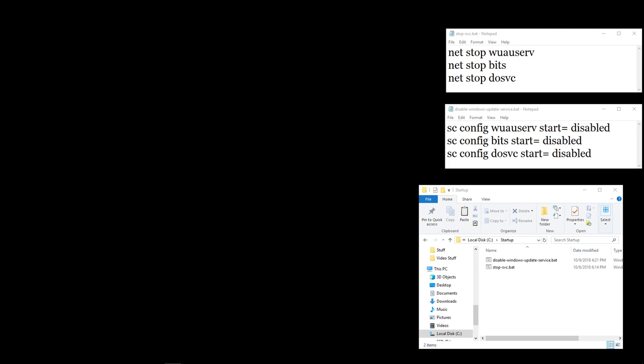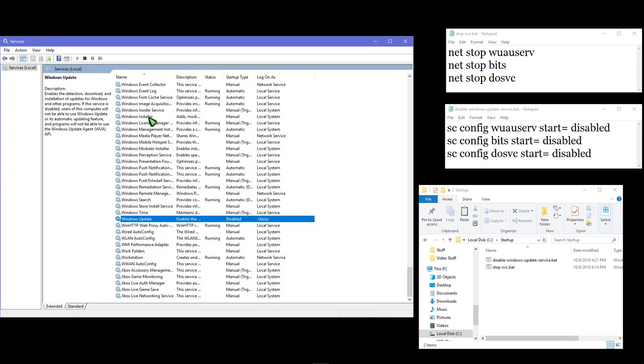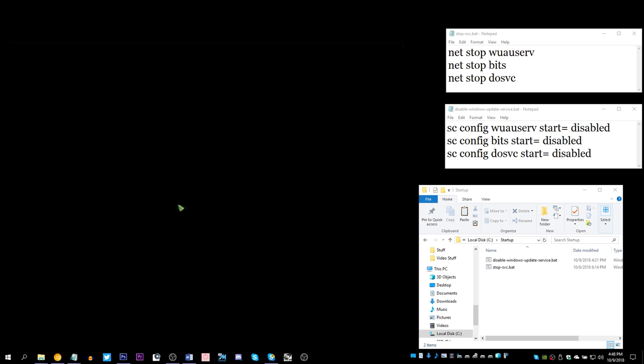I want to be in control of when I update my computer, and Microsoft has made that much more difficult. More recently, you used to be able to go into services. You can get to services by